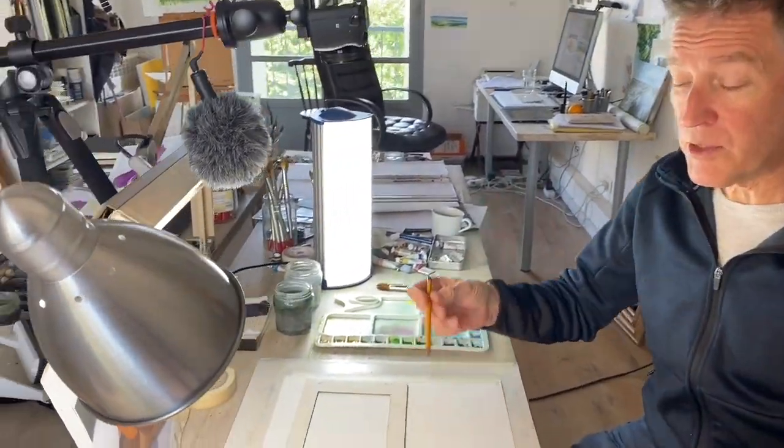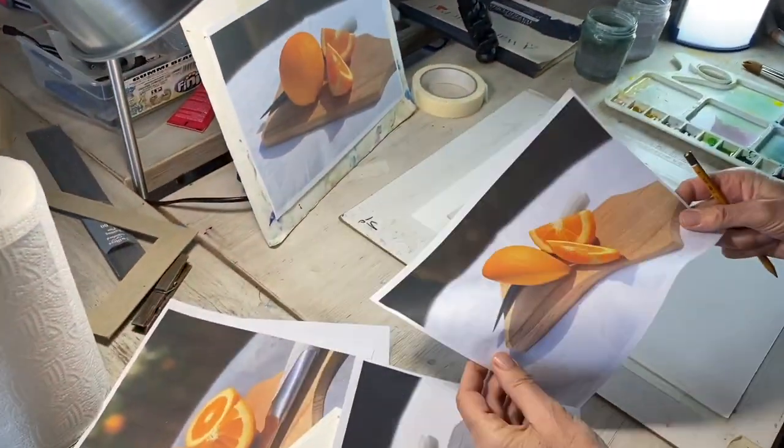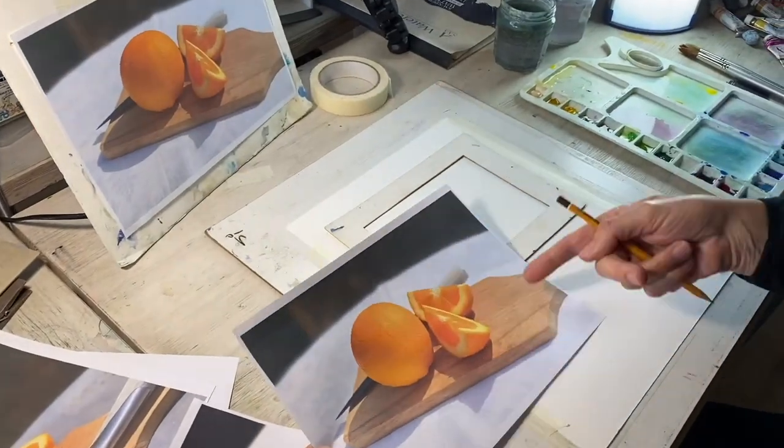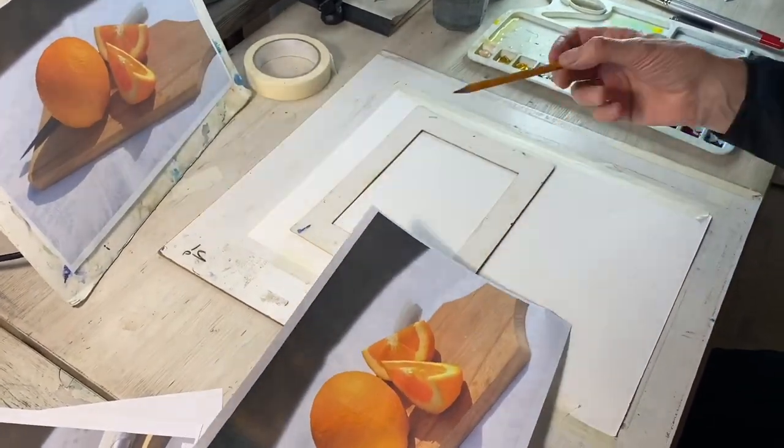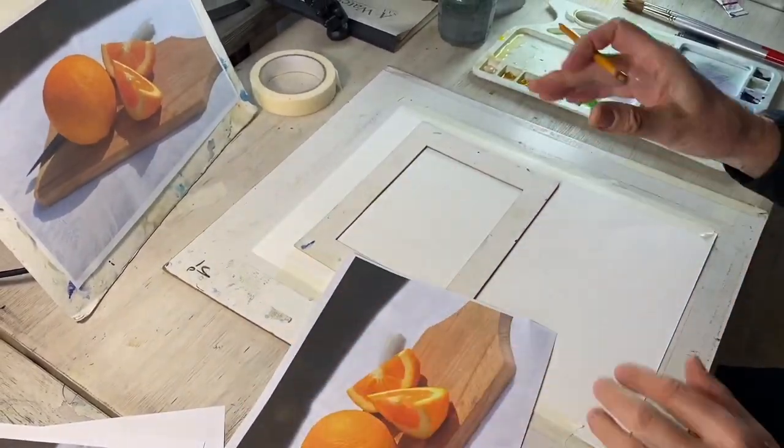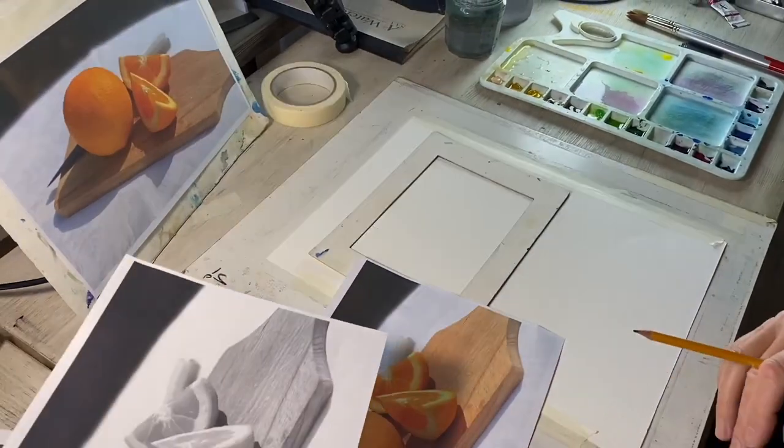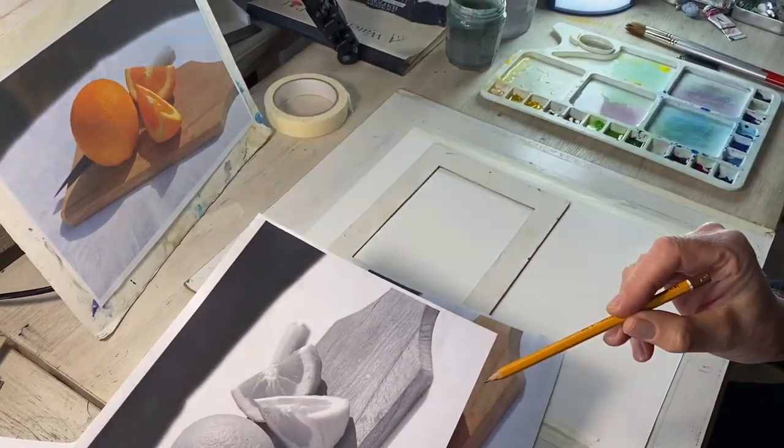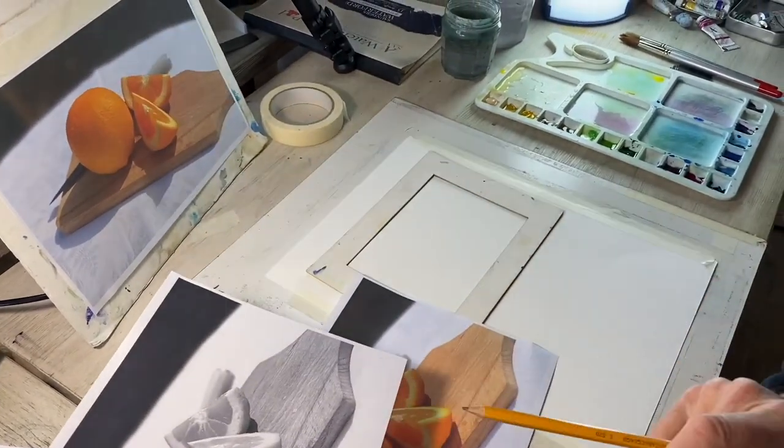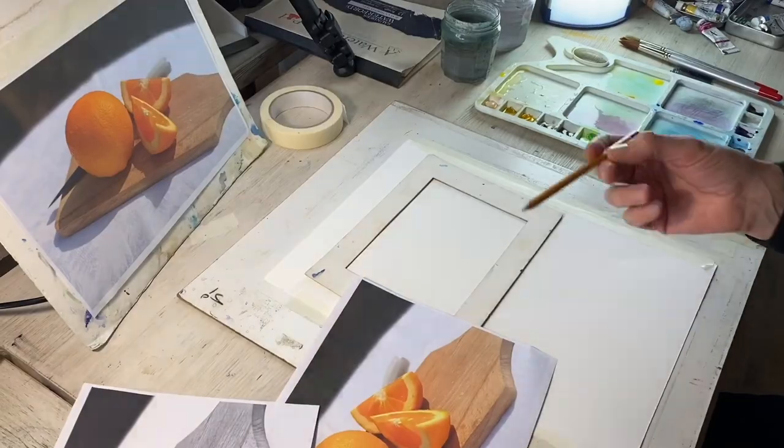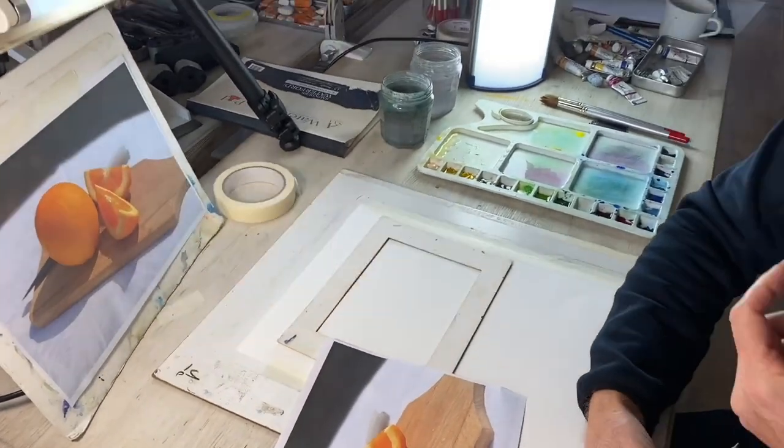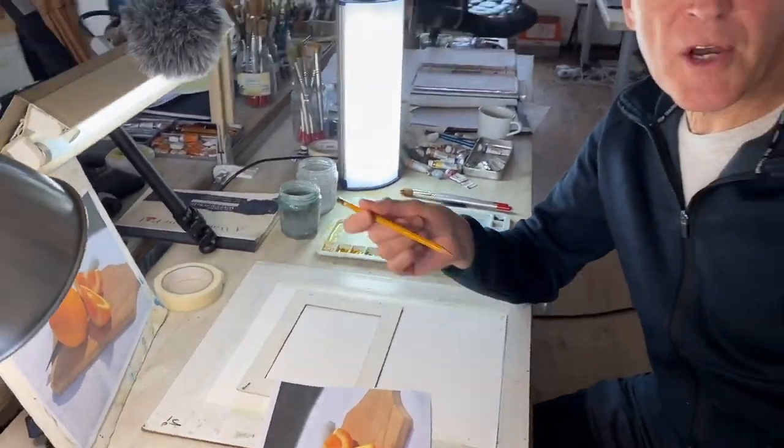I'm going to do a simple, effectively like a still life, and also a more complicated scene so we can compare the two. And I've just printed a black and white one out as well because that is actually very useful for that initial sketch. So let's go, let's get going.